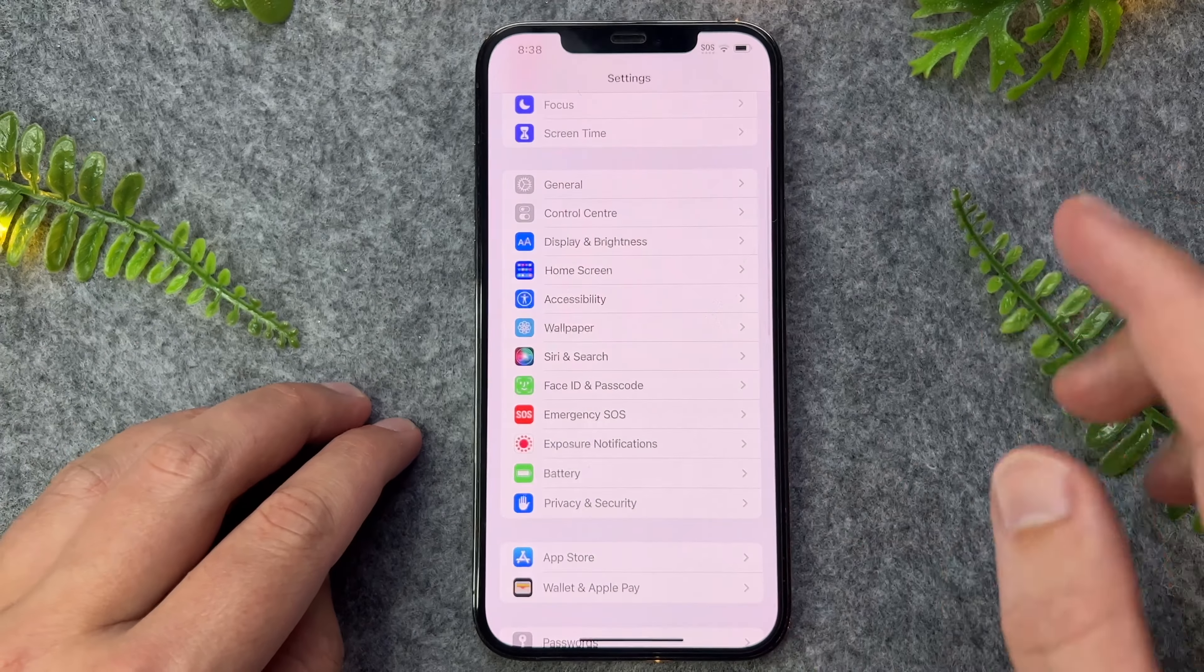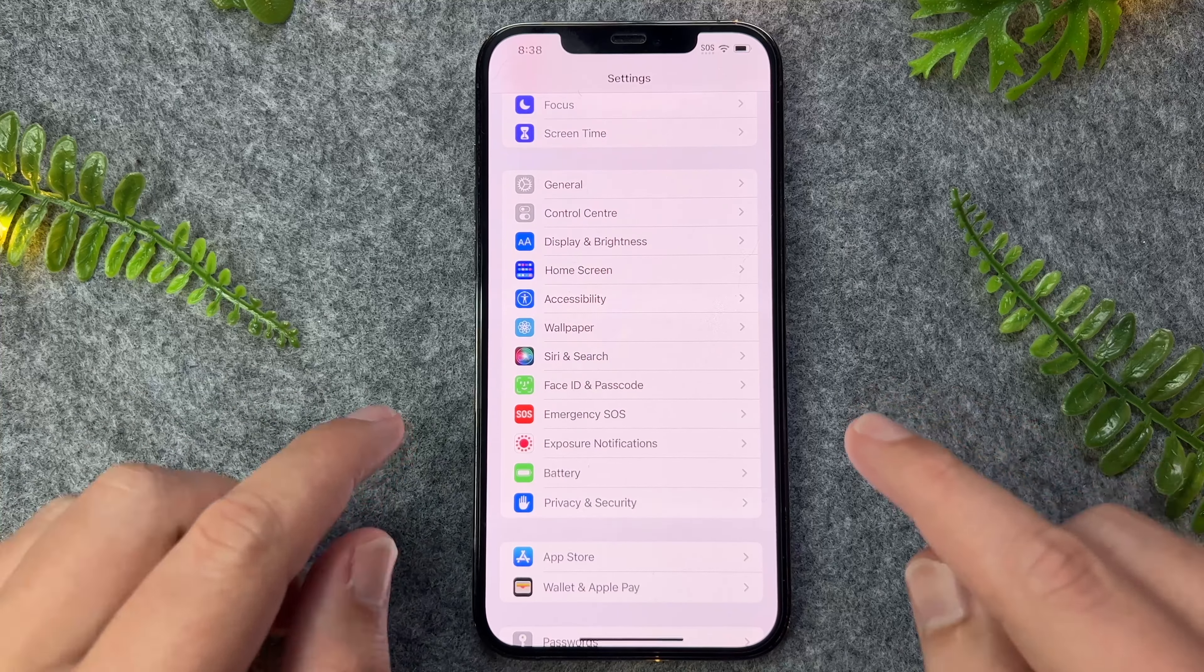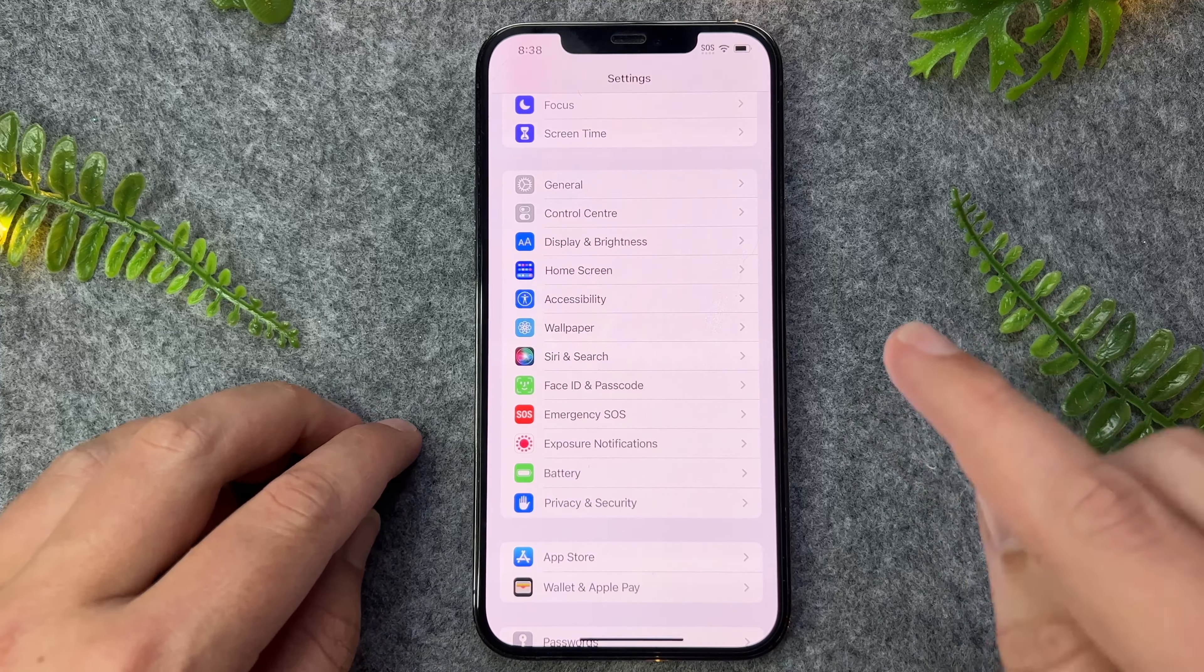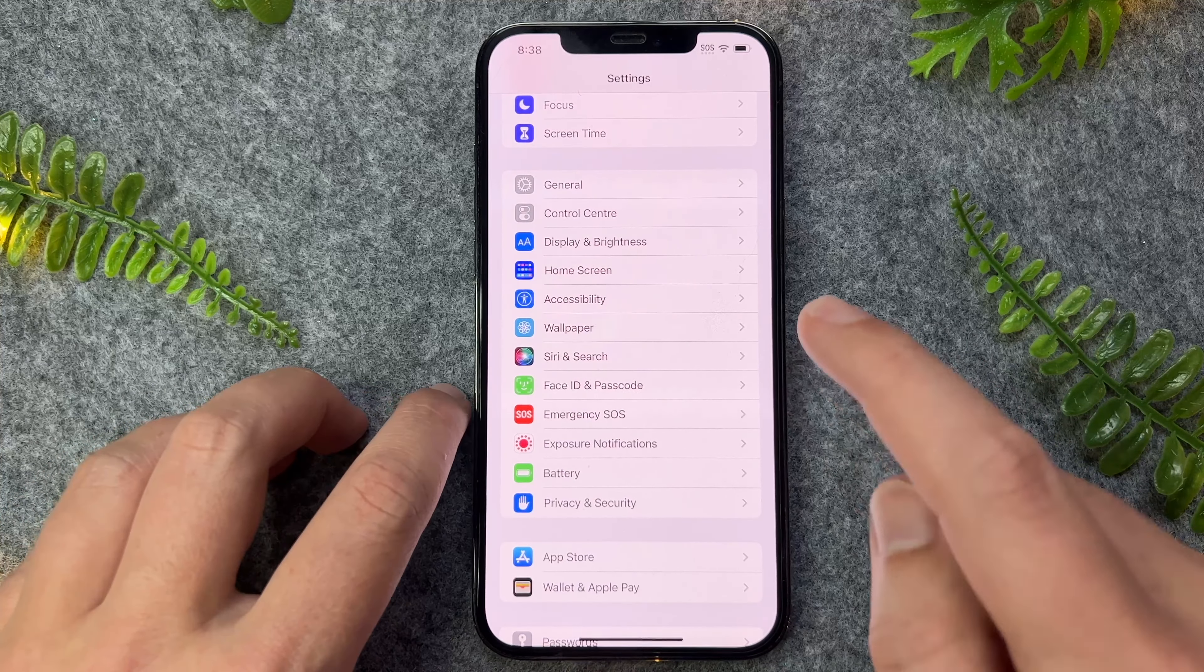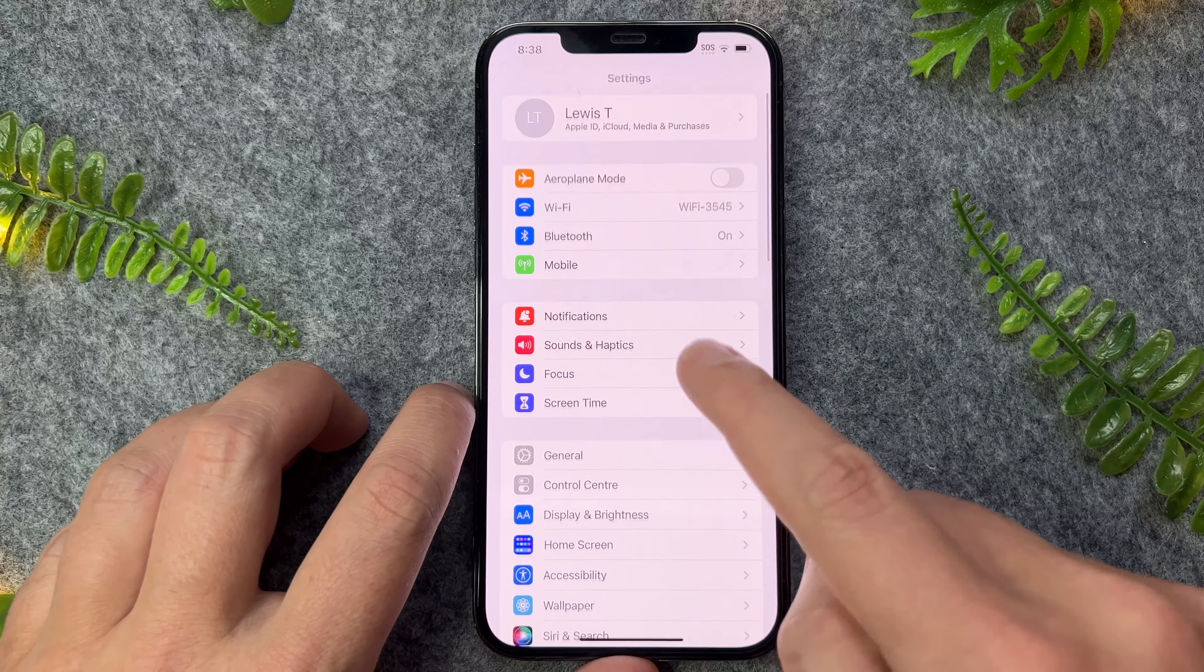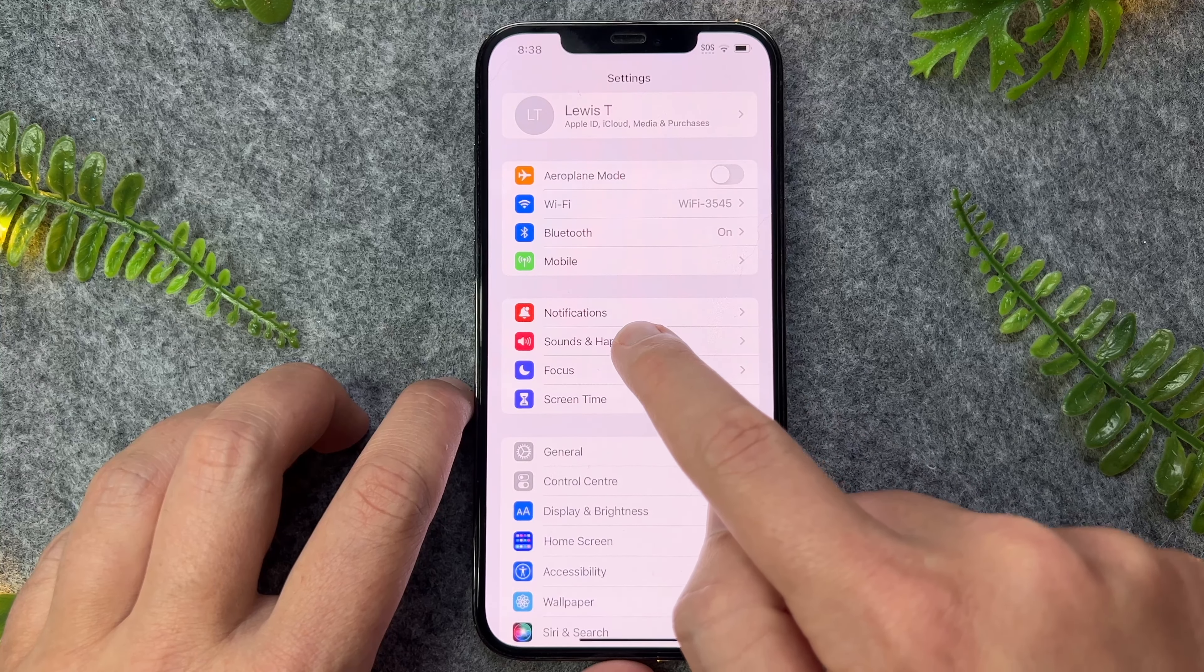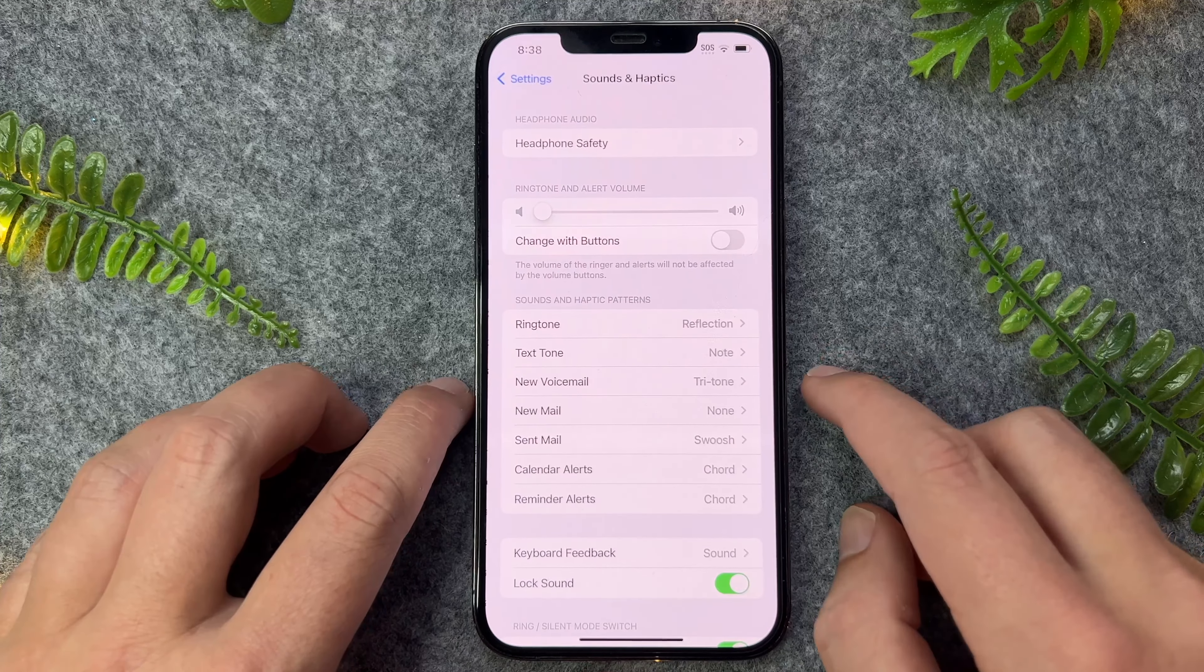Now, for whatever reason, if the actual ringer volume is really low on your iPhone 13, you can also go back to settings and then go to Sounds and Haptics.